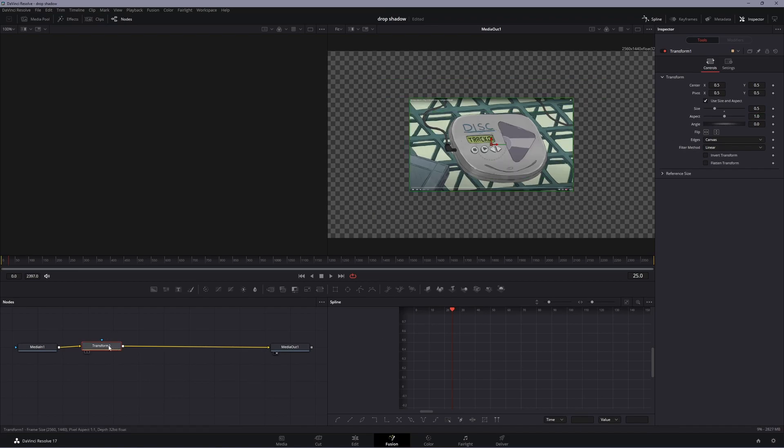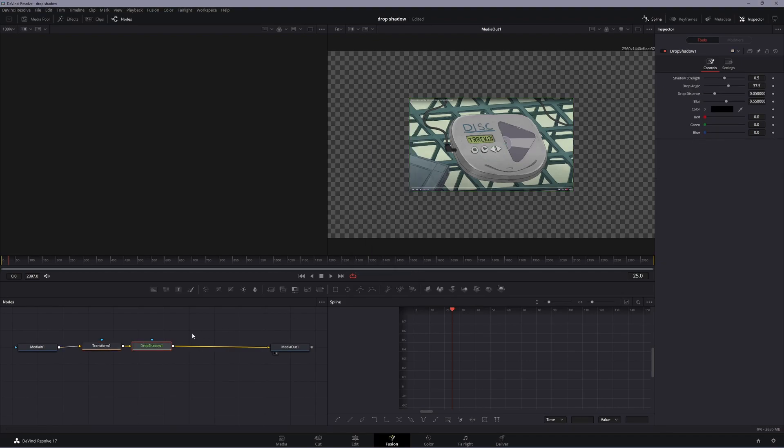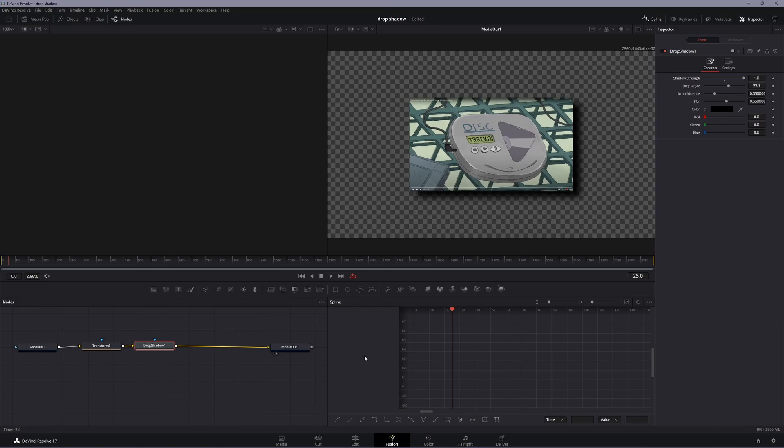Then click on Transform 1 again, hit Shift+Space, and add 'Drop Shadow.' What I like to do personally is strengthen the shadow strength. That's really about it - just strengthen the shadow strength and change your color a bit if you want. You can blur it more, but the defaults look pretty nice already.